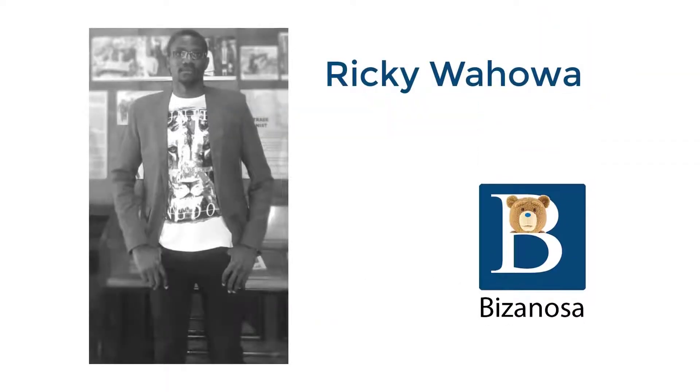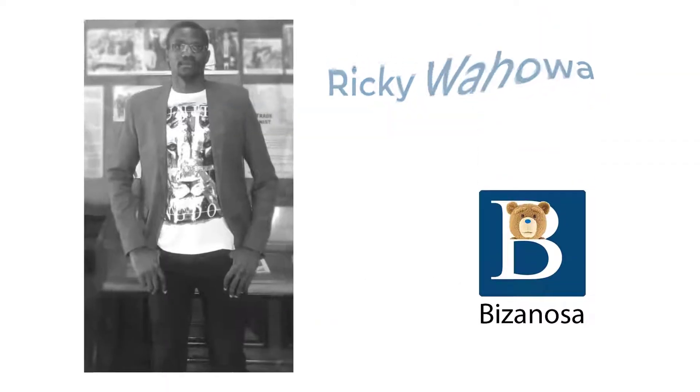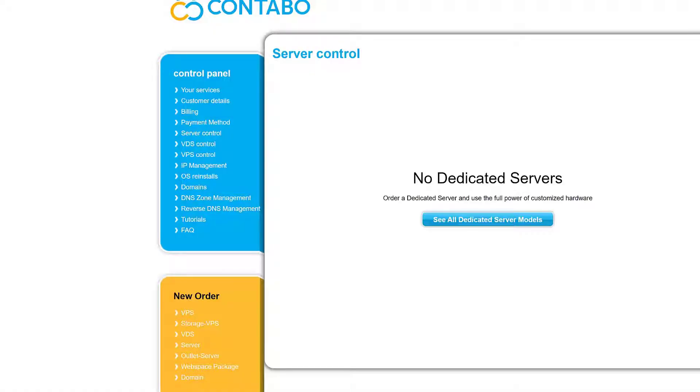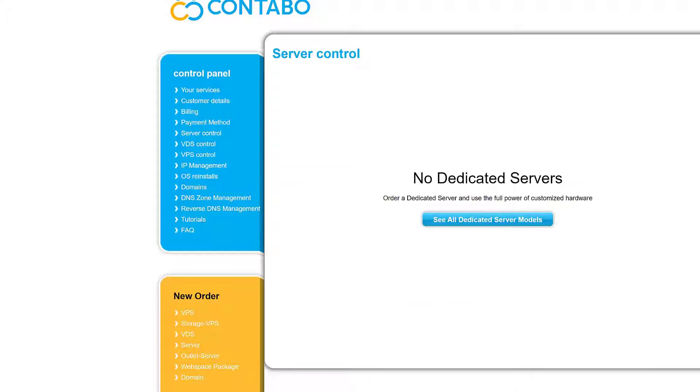So I've just received all the login data for my Contabo server. So what I got are the IP address, server type, the VNC IP and port. So VNC can be used to access your server remotely and then the VNC password as well and then you're going to get the username and the username by default is root and you're going to get a password for the root user and the type of operating system that you set up. You're going to get all of this in your Contabo first email. So if your account is new, you're also going to get your Contabo login details and you can use that to login to your Contabo dashboard.